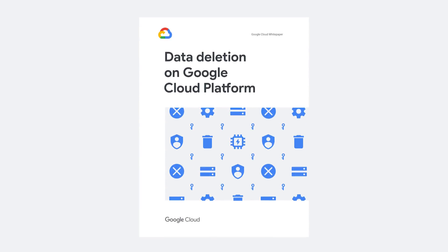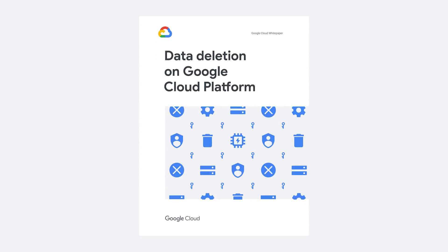To learn more about deletion on Google Cloud Platform, please visit our website and read our white paper.